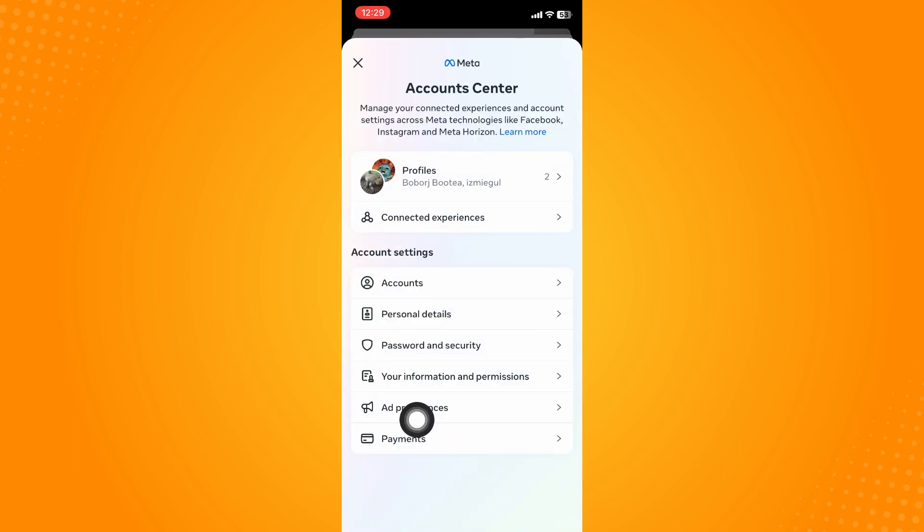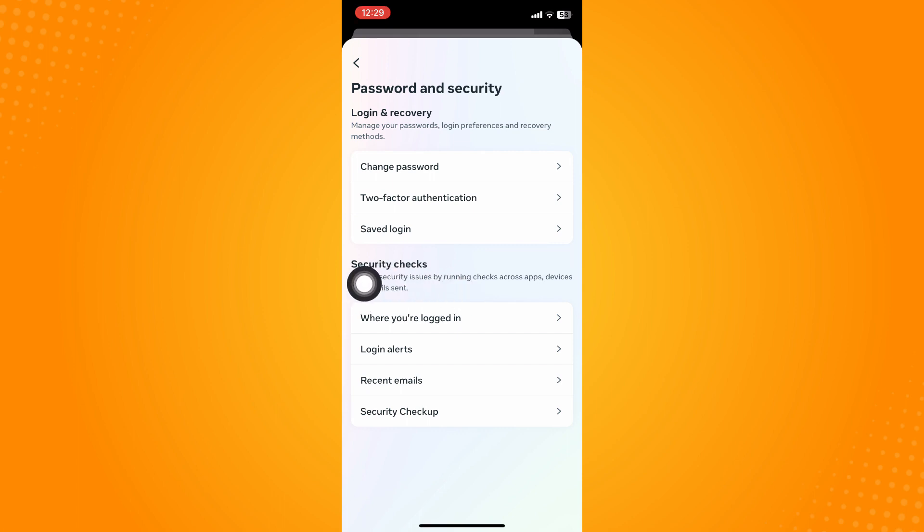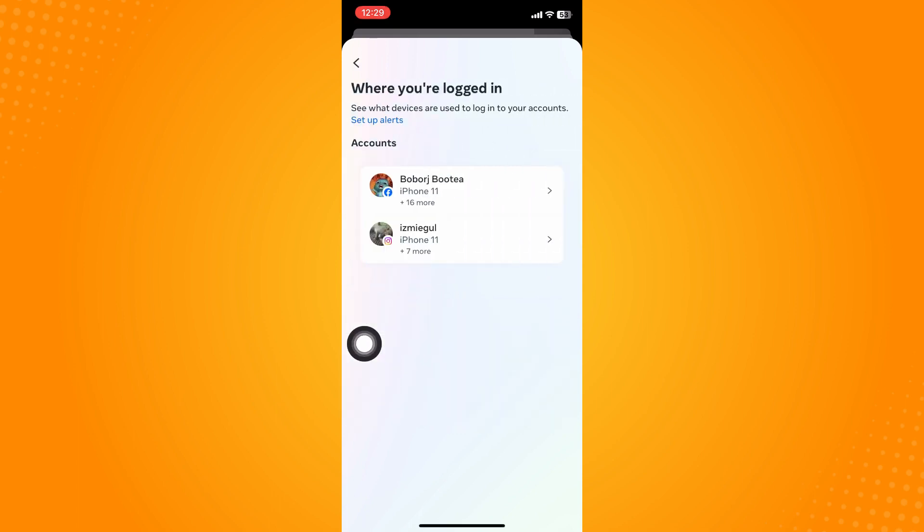It will look like this. The next thing you're going to do is go here to Password and Security. Under here you will see the Security Check section, and the very first option you will see is Where You're Logged In. Click on that.